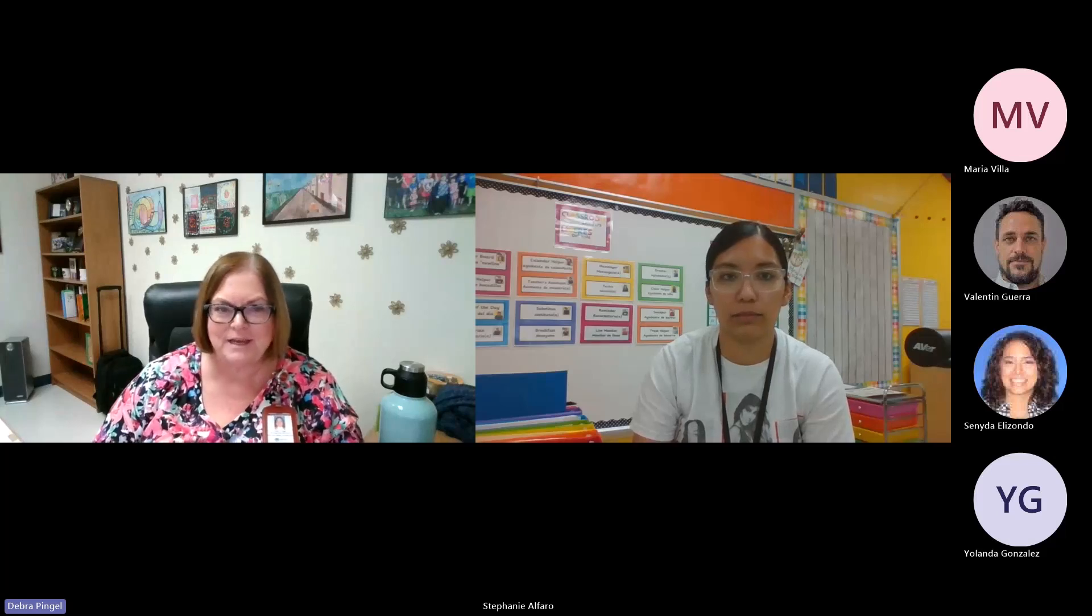Okay, welcome everyone. Thanks for joining us today. Today we have a special presenter for you, Stephanie Alfaro. She's our CIT at Farias Elementary and she's going to share about chatbots and how she uses them in her classroom. So Stephanie, we're glad you're here with us today. Go ahead and take it away.